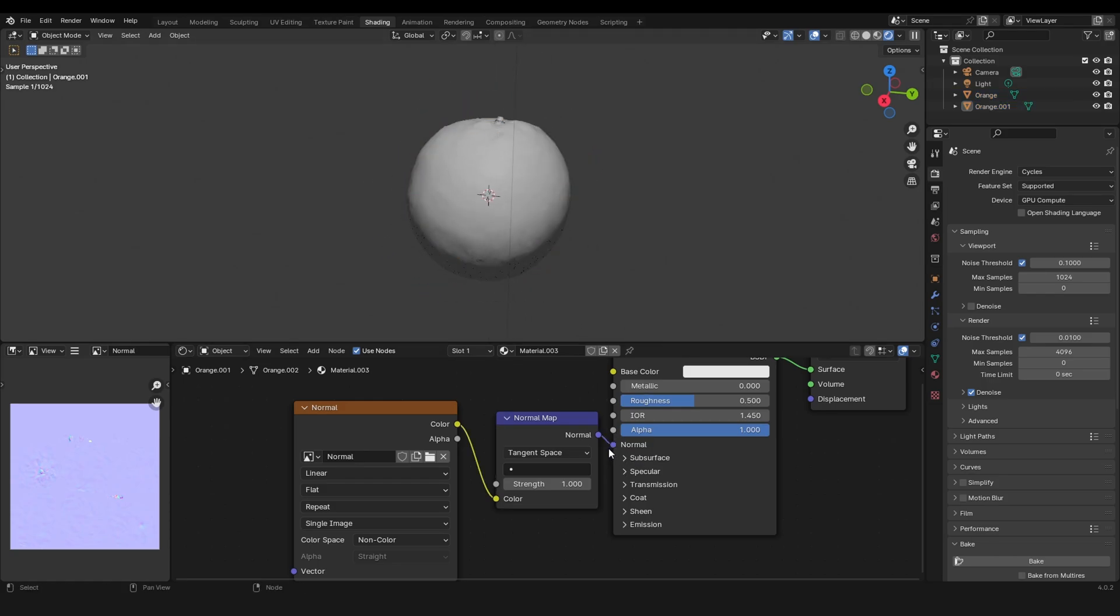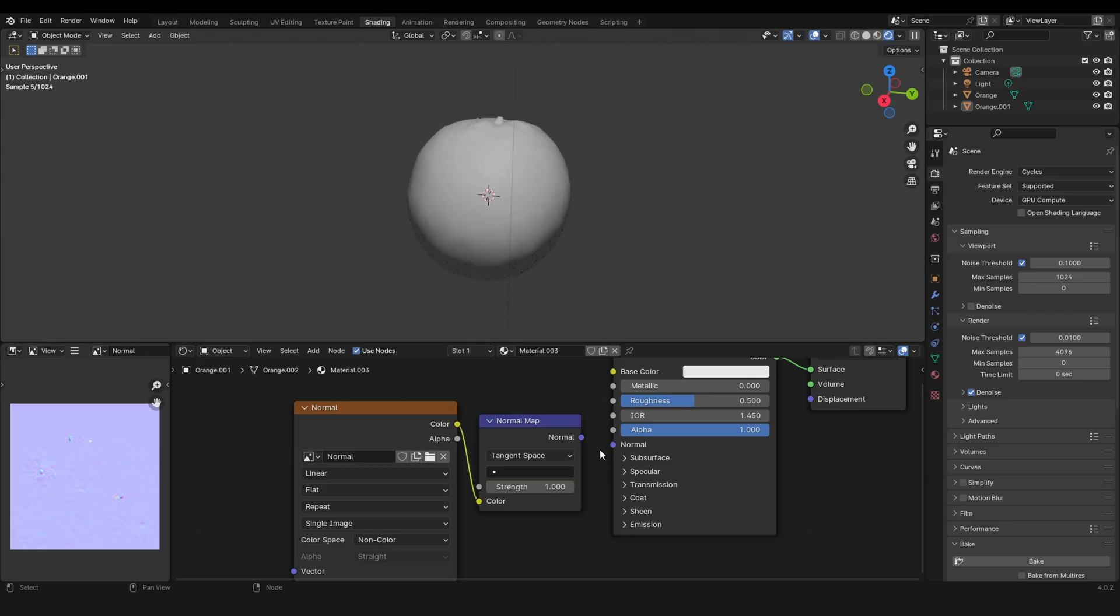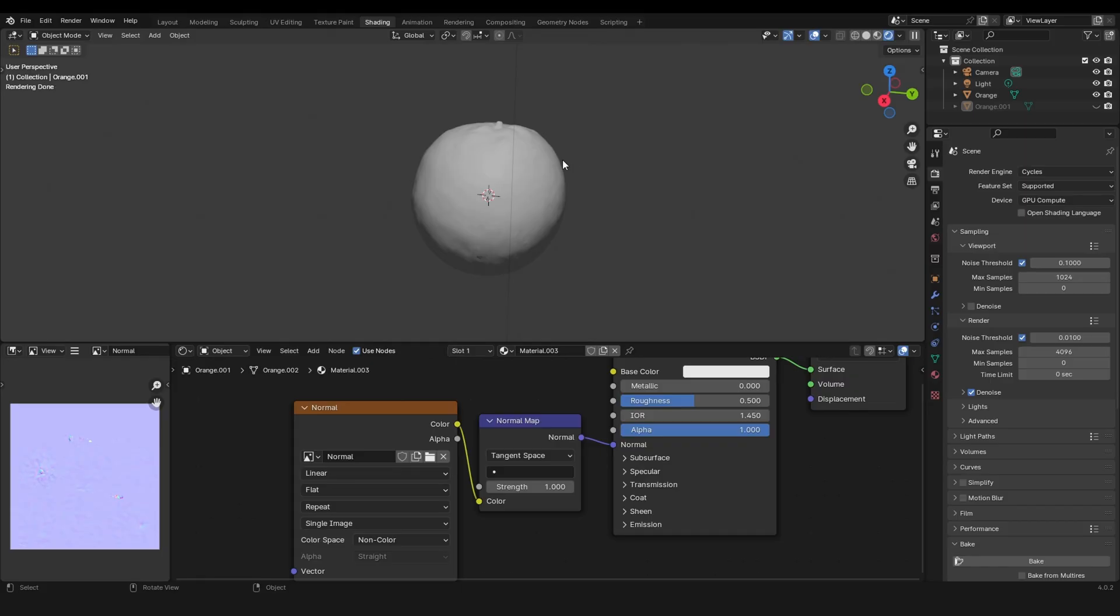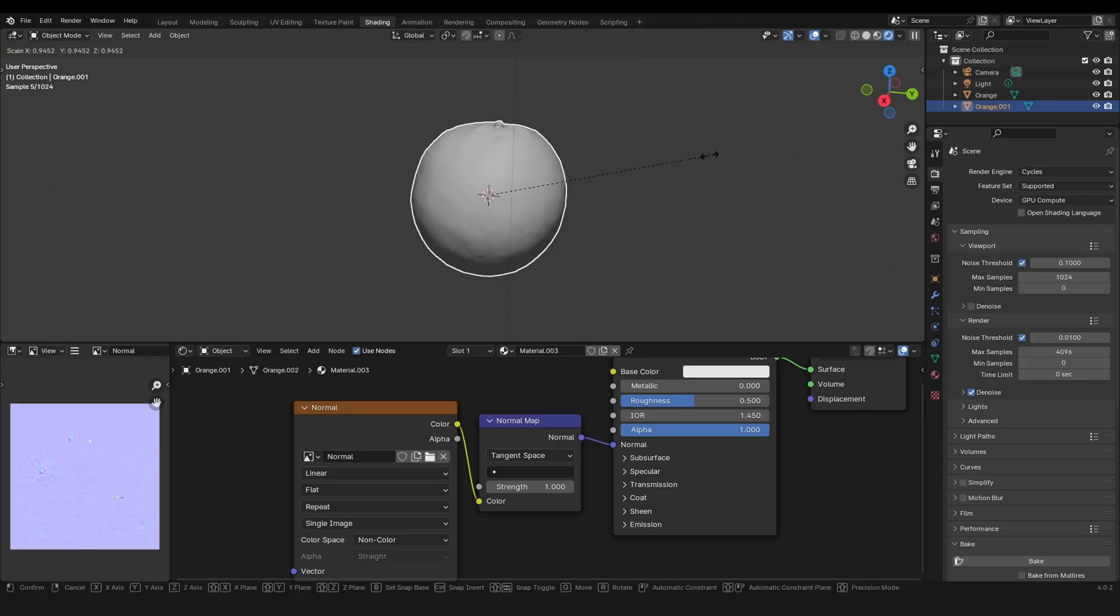This is the low poly version without the normal map, and with the normal map. It basically looks like the high poly version, exactly like this, just a bit bigger. And of course you can decrease the size and it looks exactly the same.